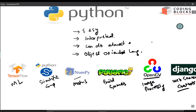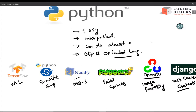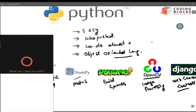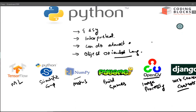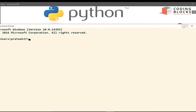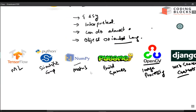In the last videos we discussed how to set up Python. In this video I will discuss how you can run Python on your system. If you have Python installed, there are three ways to run it. The first way is using the command prompt.